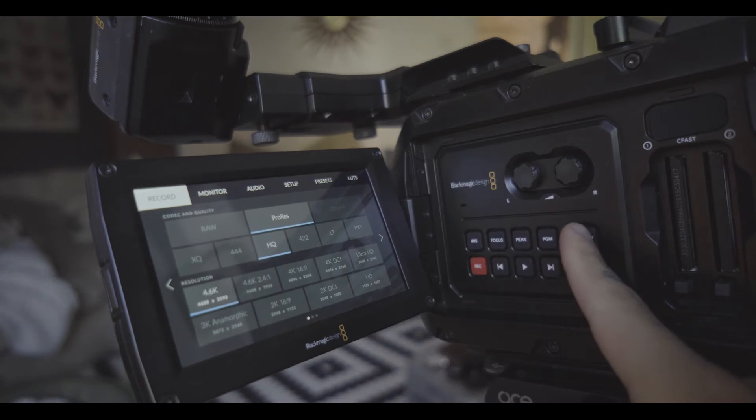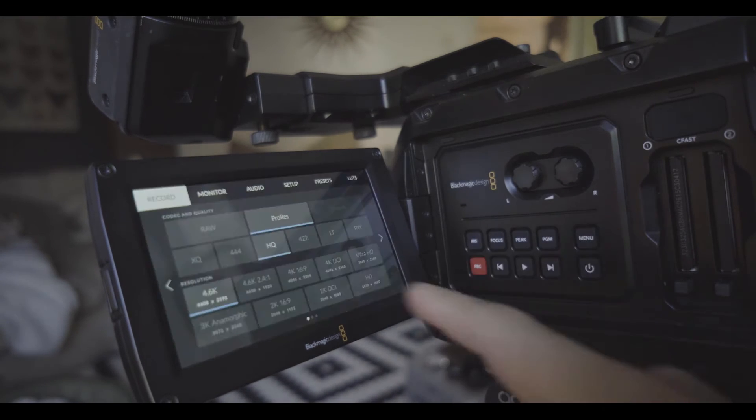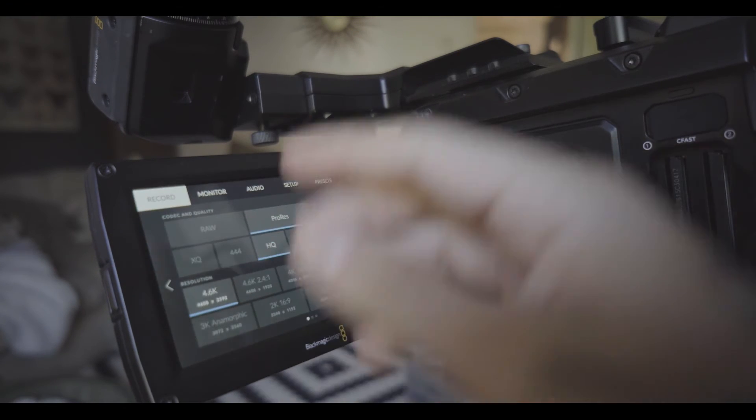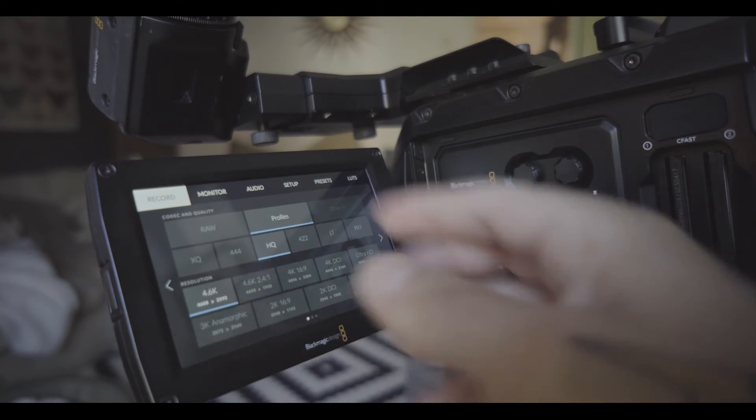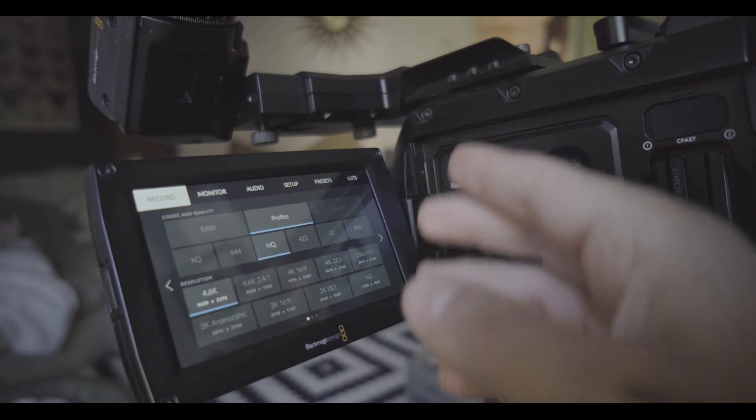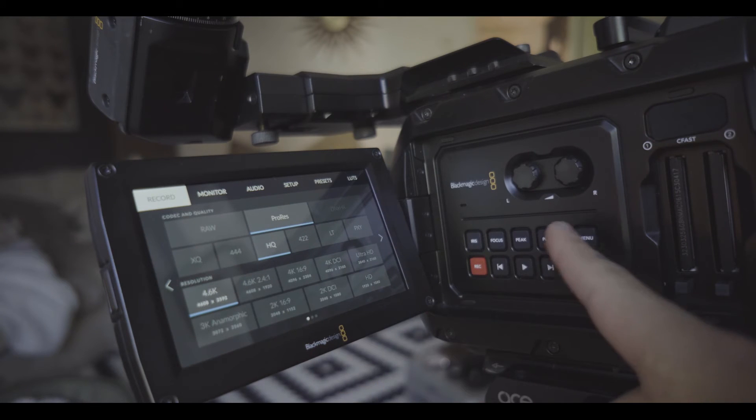Okay so besides the menu settings which is in here nice and simple to set up, your recording settings, your viewing, your monitor, presets, LUTs, audio.